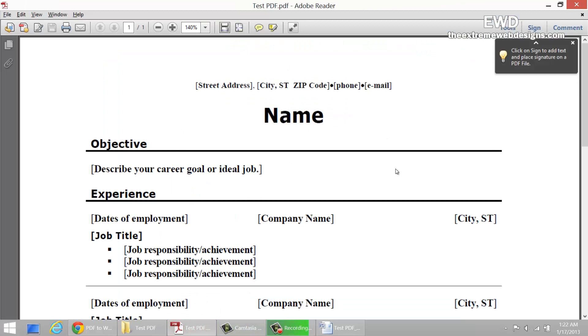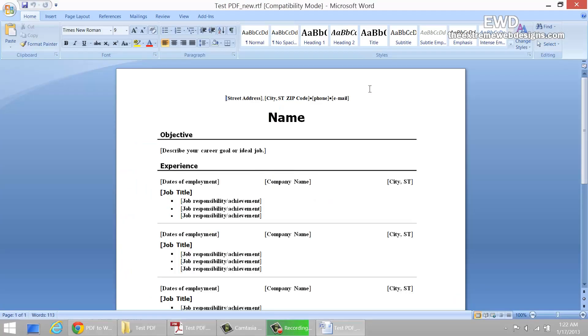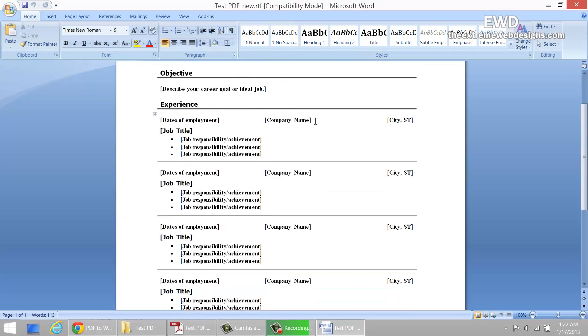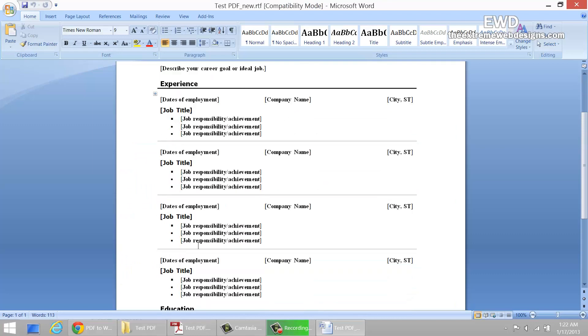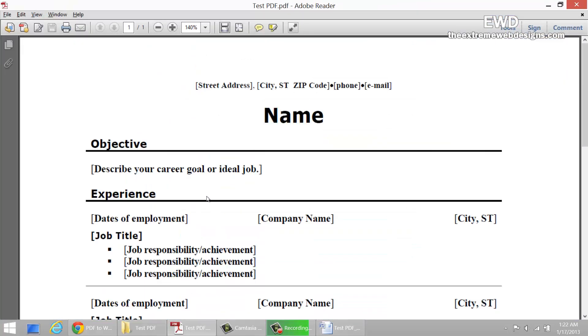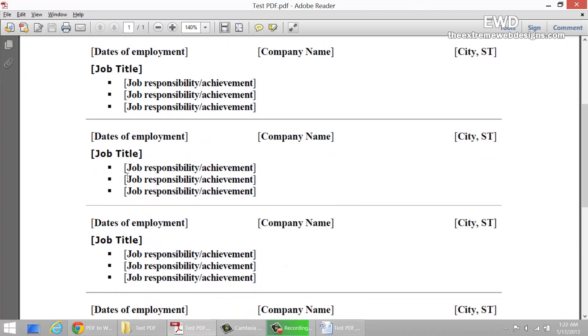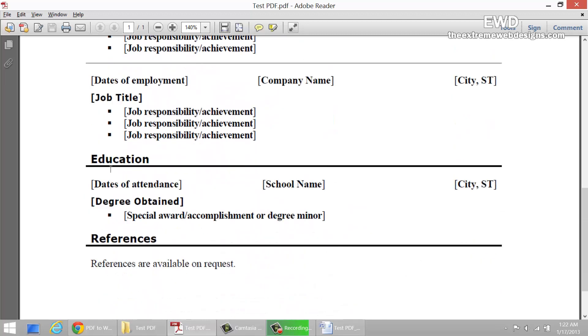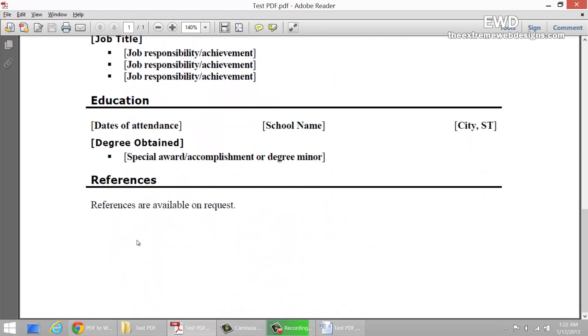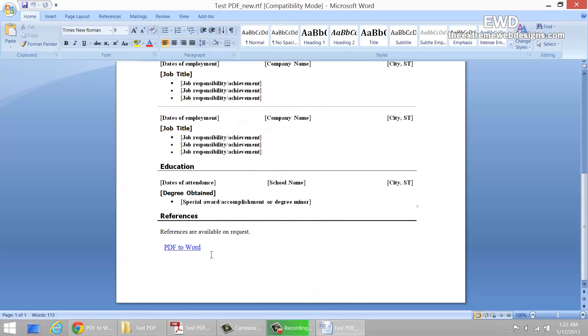Here's the original PDF. Let's make a quick comparison: street address, city, state, zip, phone, email. Objective, experience, three to four job titles, education, references. Okay, here it seems to be working well.